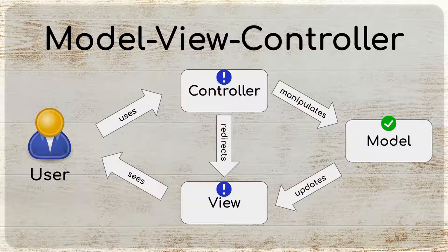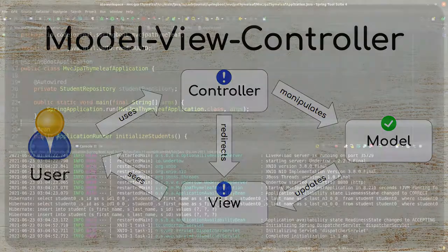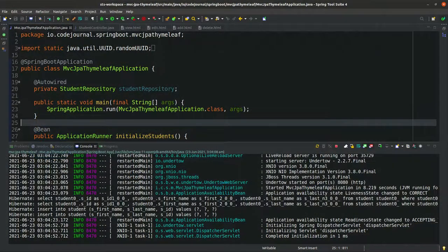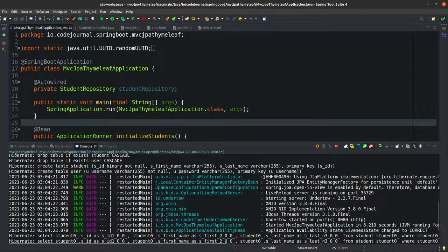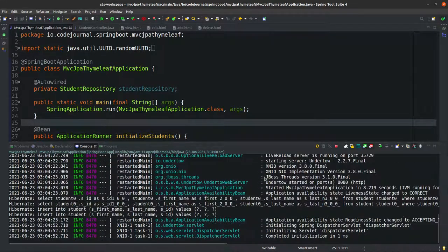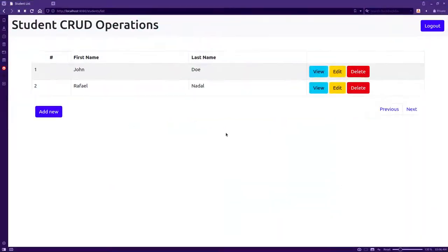Looking at the MVC architecture: we completed our model data in Part 2, and in Part 3 we created the controller to handle requests and redirect to the appropriate view. We have our Thymeleaf views ready to show this model data. In this video, the controller will make calls to get model data via the service layer and pass it on to the view to render the final web page shown to the user.